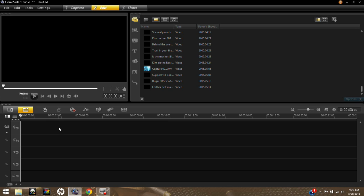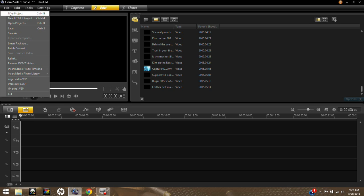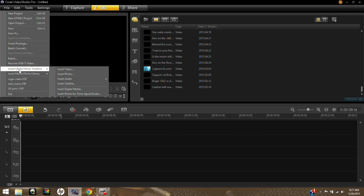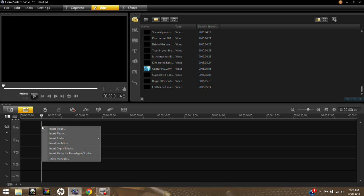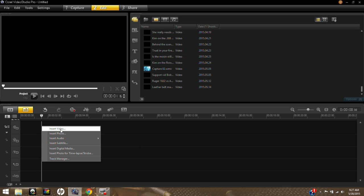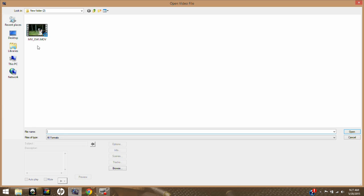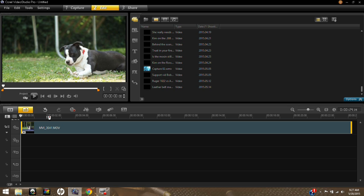We're going to drop a video into this bar to start the editing process. You can do that one of two ways: go up to File and hit 'Insert Media File to Timeline,' or — the quicker way — double-click on the bar, right-click and insert video, photo, or audio. So we're going to insert a video. I have just a little clip of my dog chewing on a stick in the backyard. We'll click on that and it drops right into the media bar for video editing.